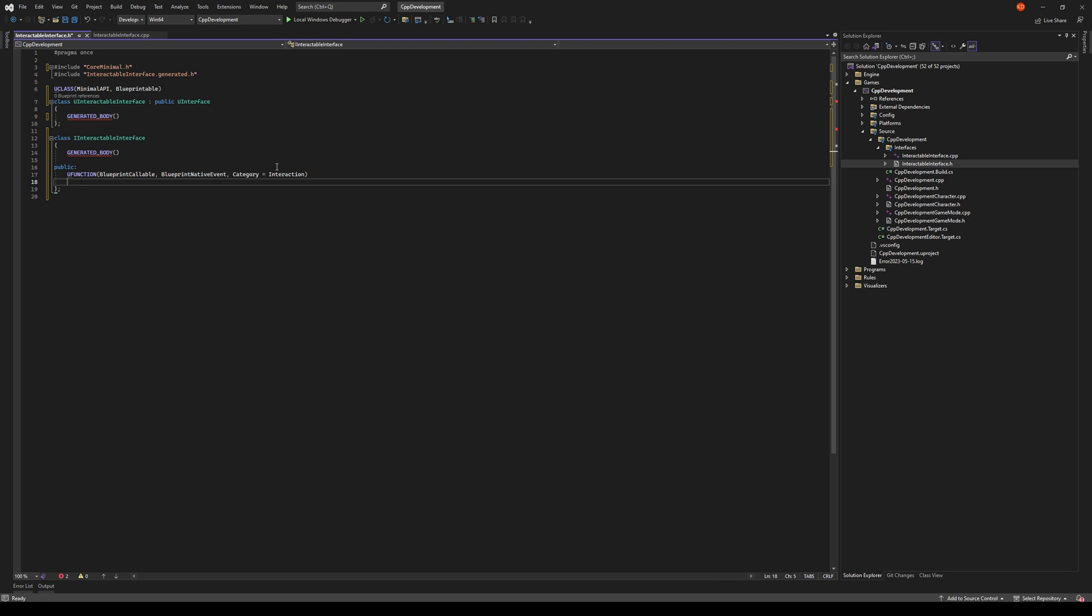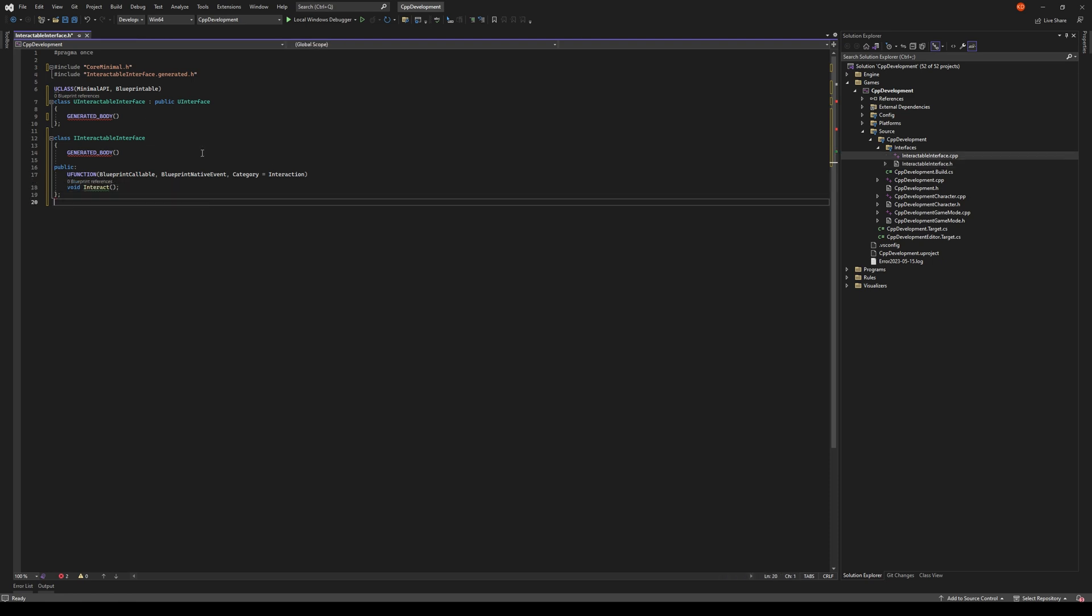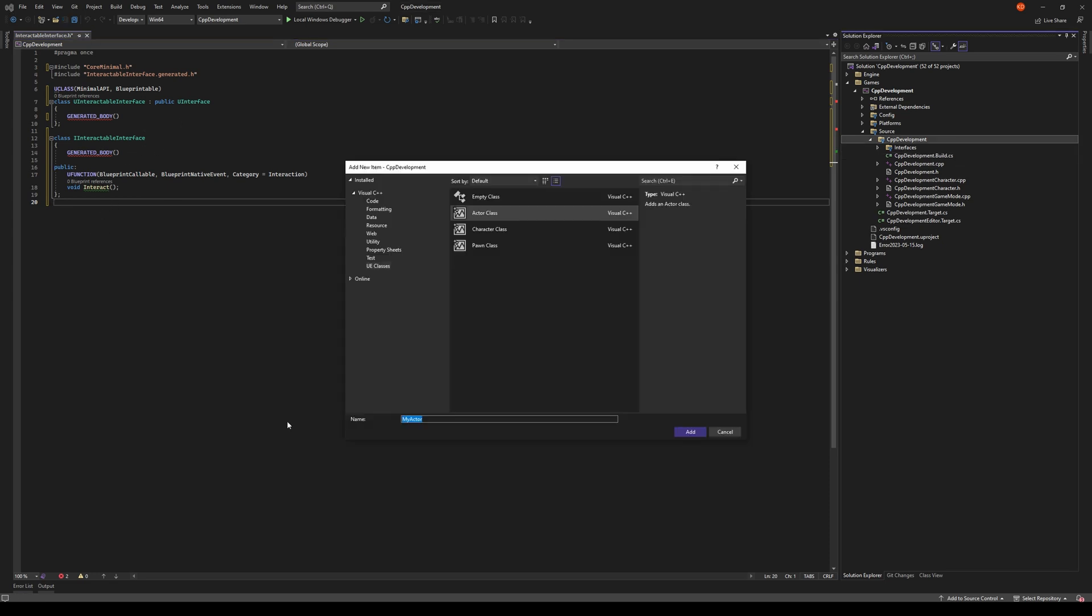And then we'll just call this function Interact. We have our very simple interface implemented here or created. Let's create a class that is going to implement this interface. Let's use the actor base class. Let's call it InteractableActor. This will be our base interactable actor class.